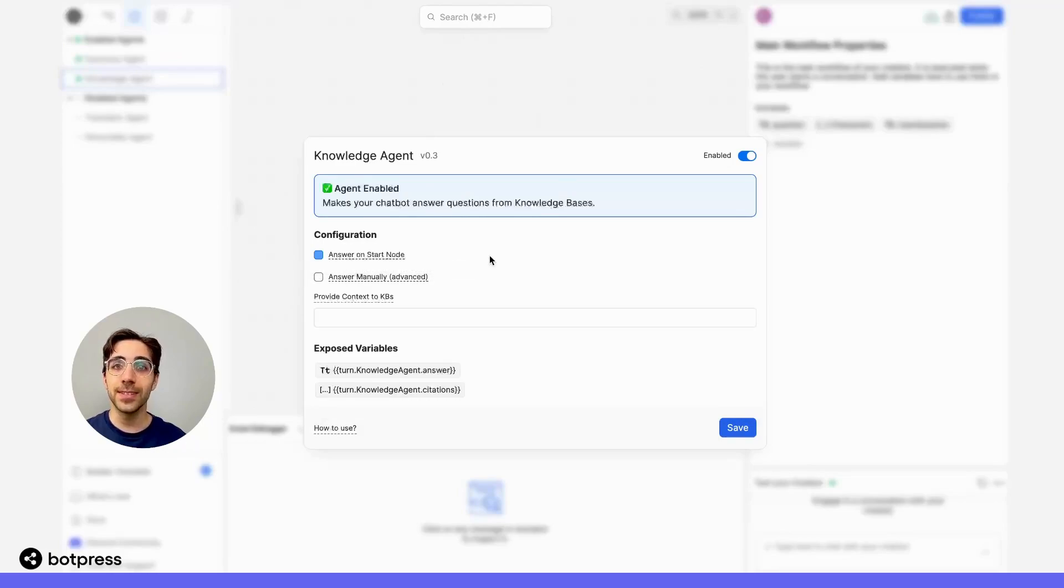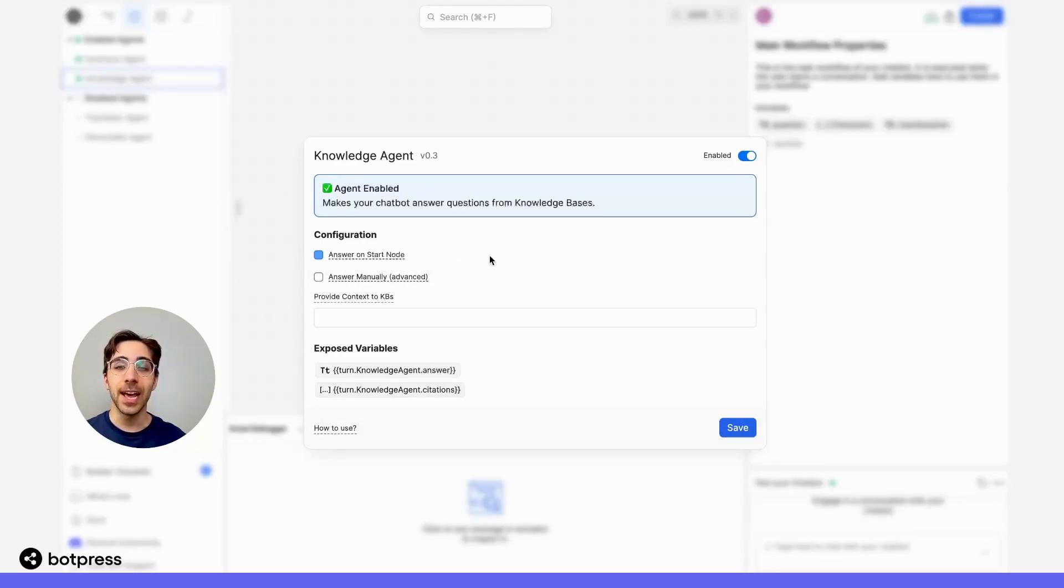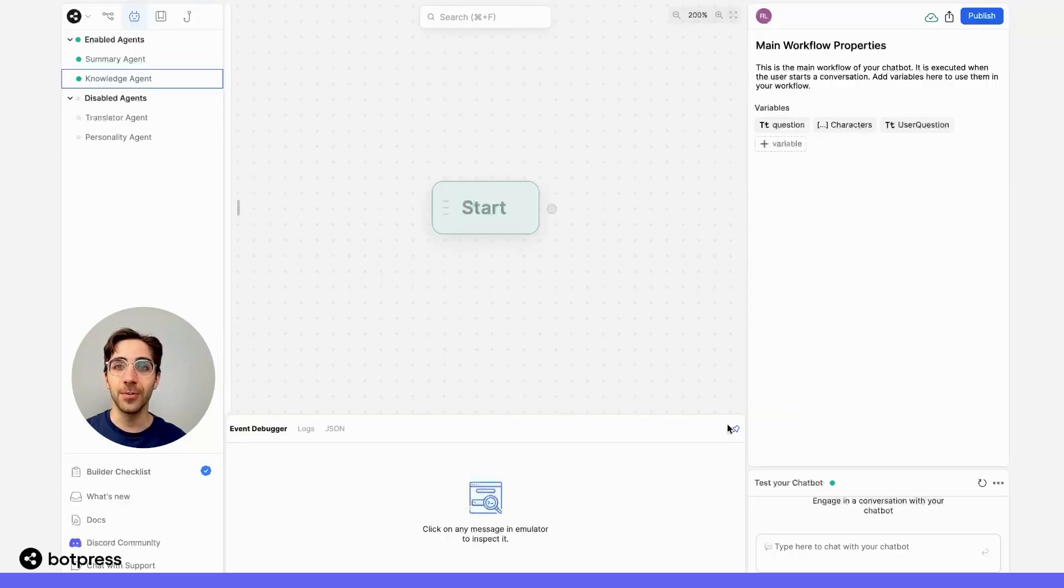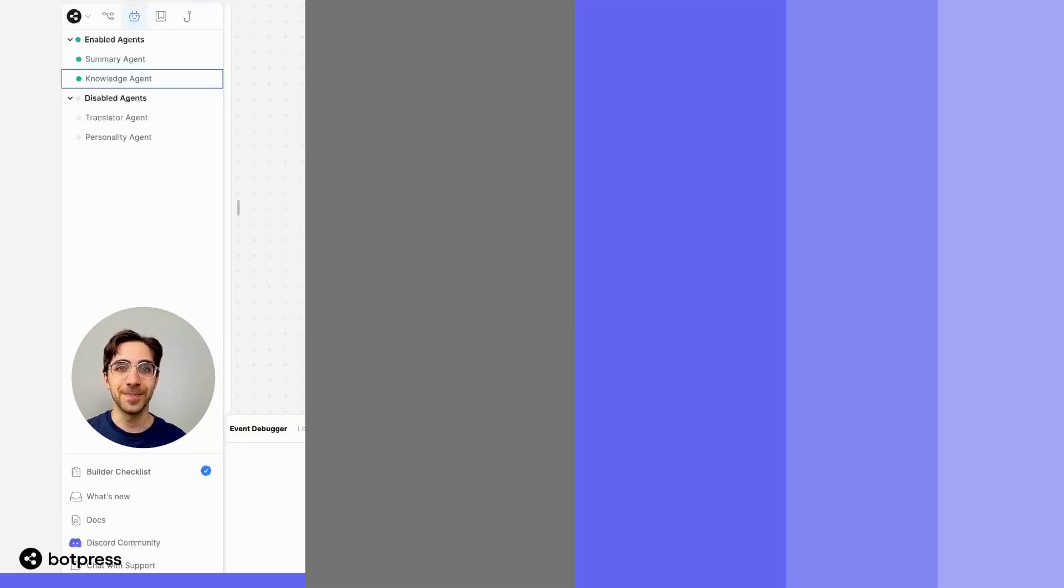What this does is tells our bot that it should answer a user's question as soon as it's asked, without being prompted to do so again and again. I'll make sure that's saved and we can move on.